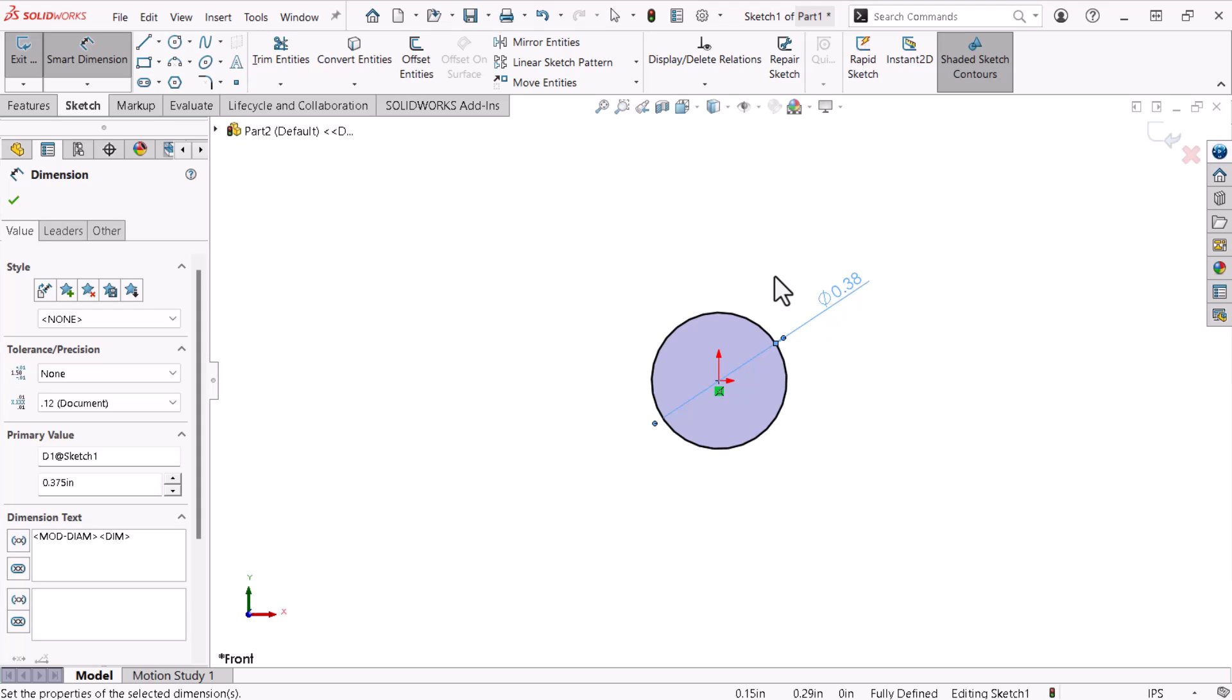I'm still in the Smart Dimension command. I exited the circle command using the OK icon within the Property Manager, which I could do here. Alternatively, I can use the keyboard's Escape key to exit the command. I'll click the Escape key.